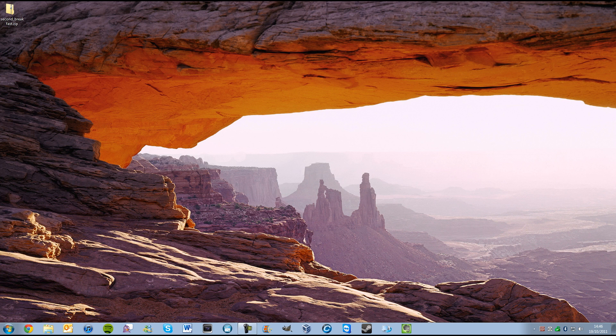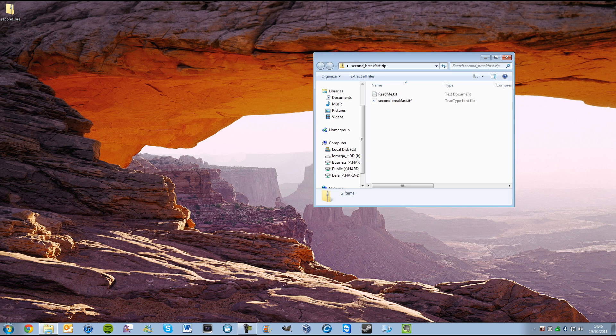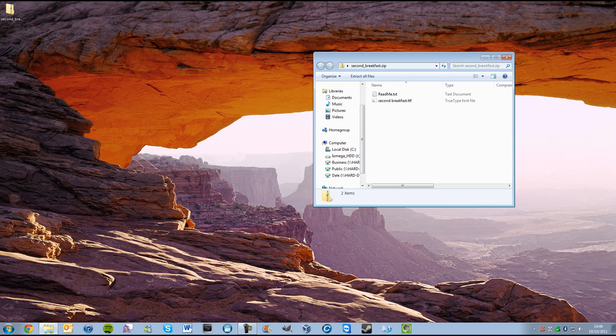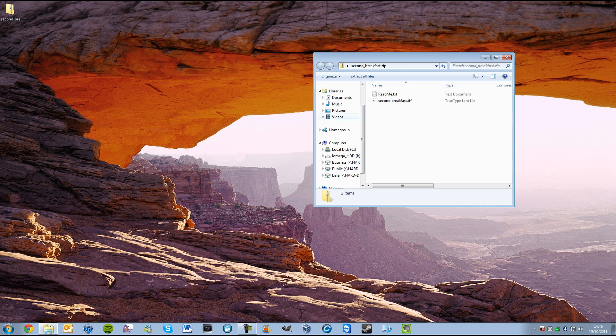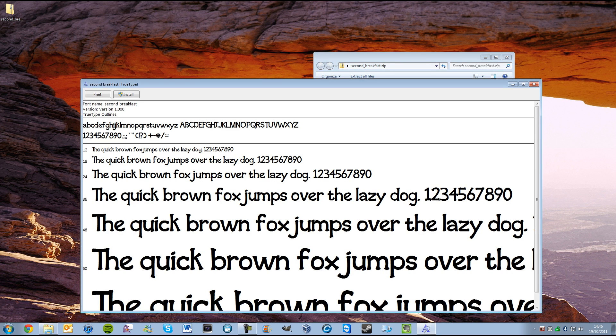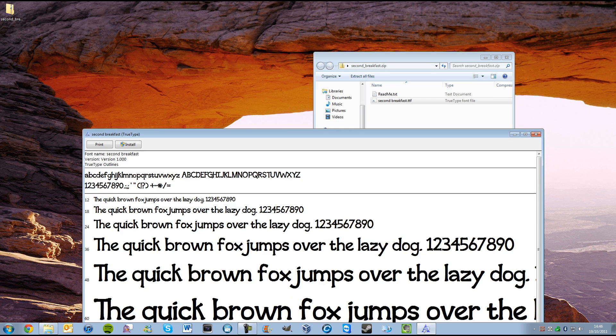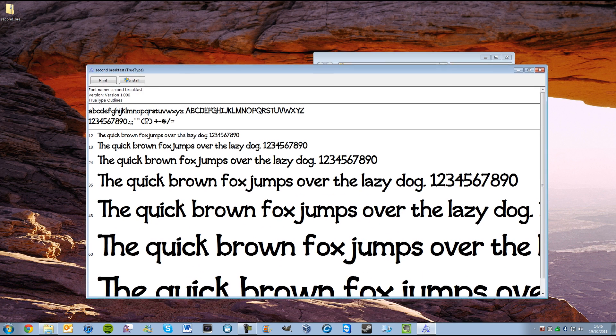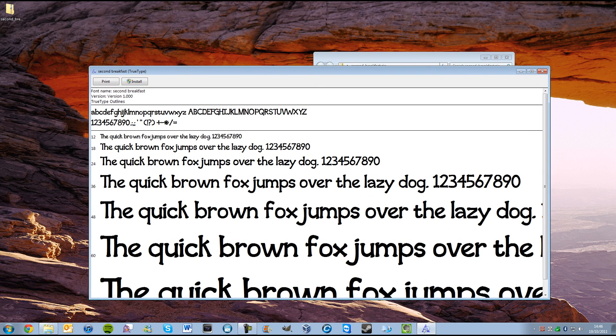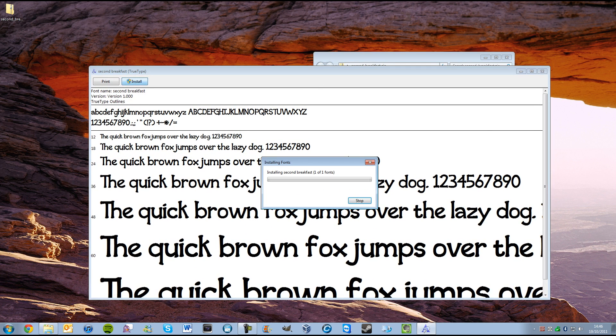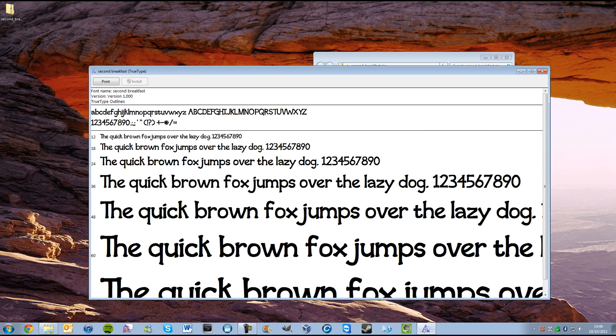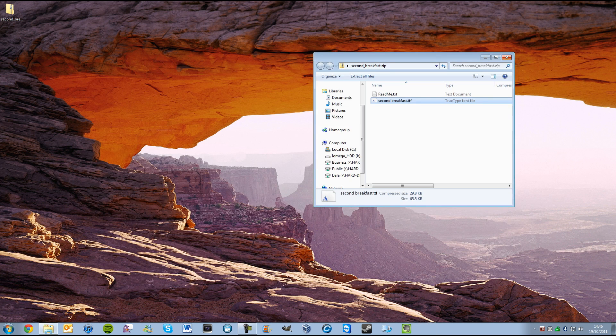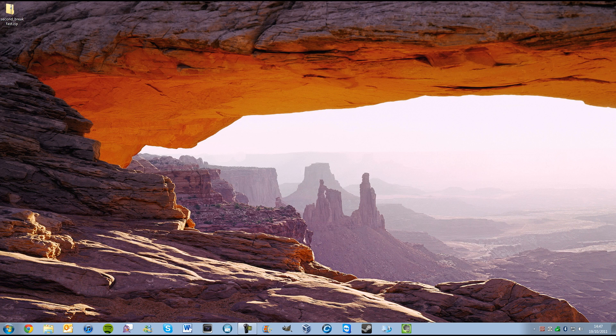If you download a font, I've got mine in a zip folder here, and it's called Second Breakfast, all you do is double click on the TrueType font file and basically click Install. And it will just install for you. You can close this and you can close that.